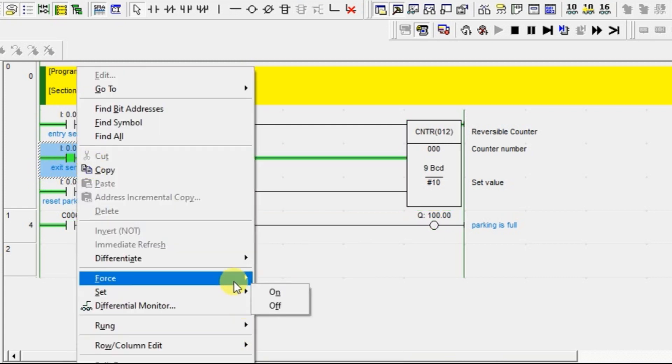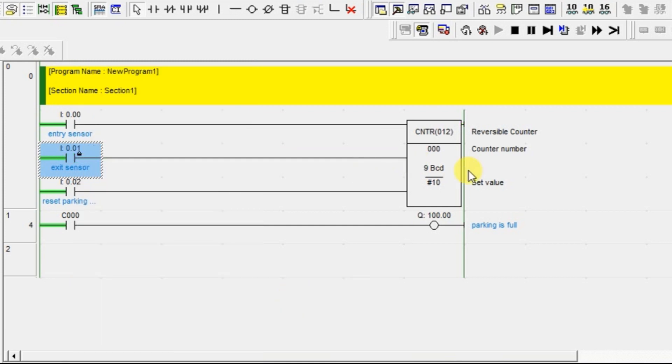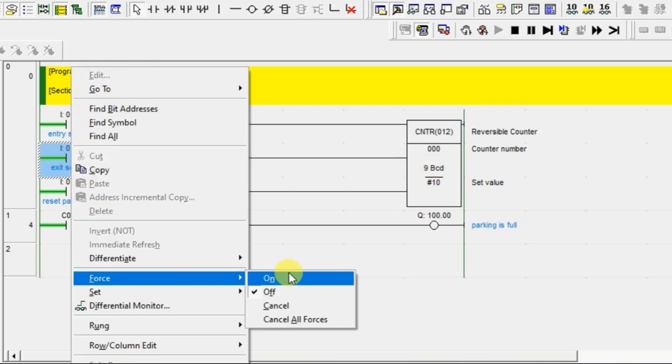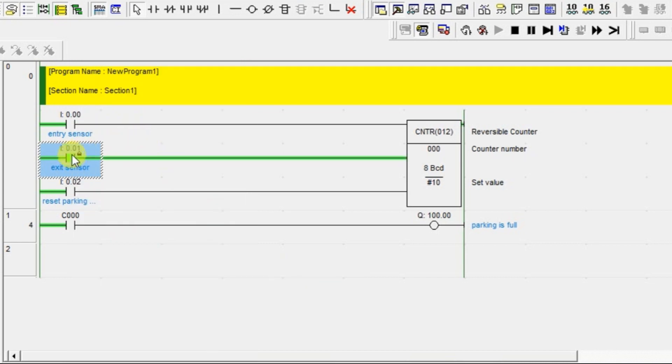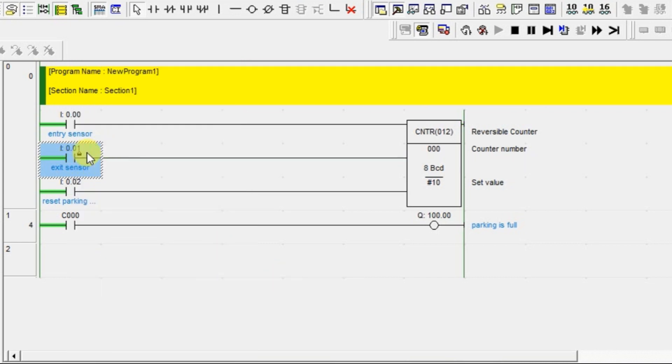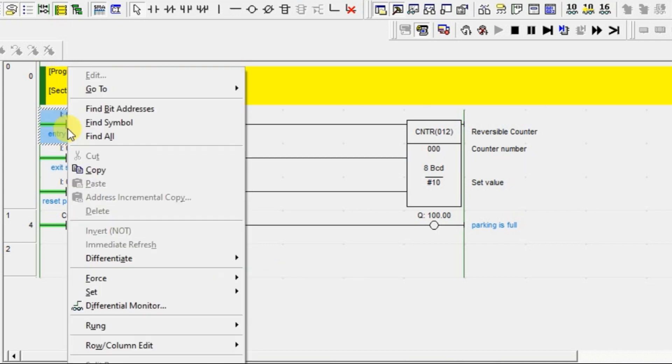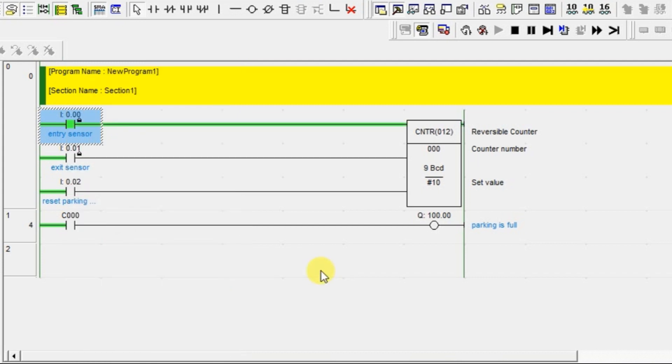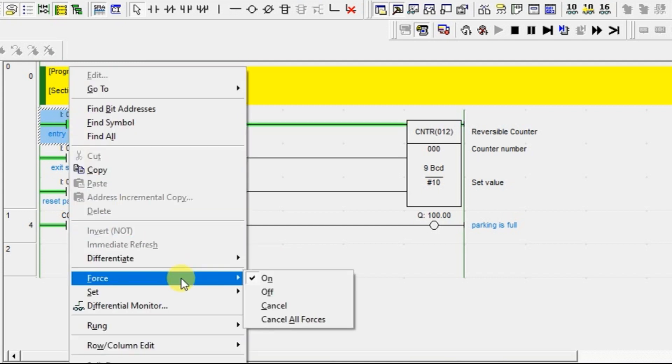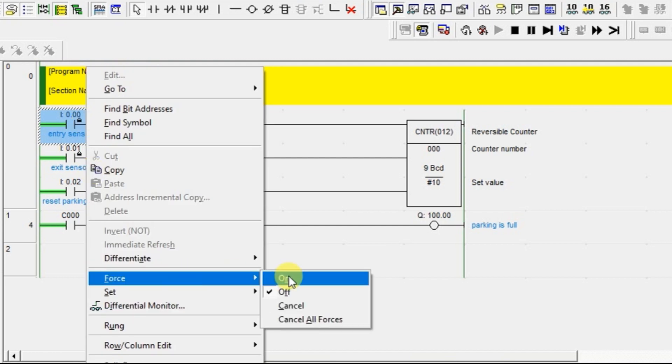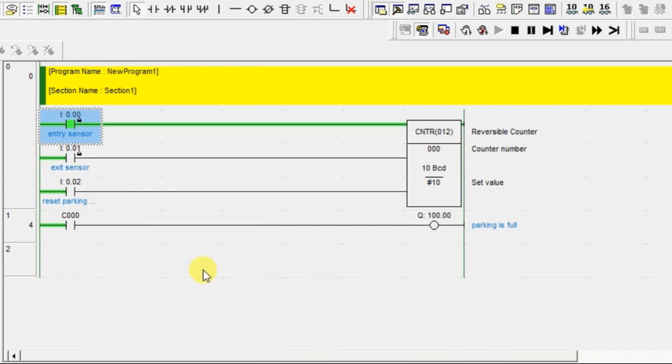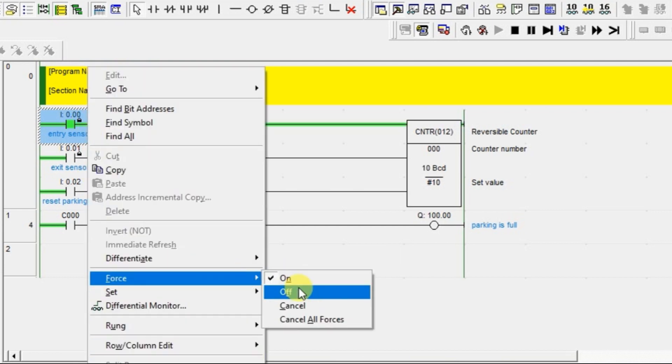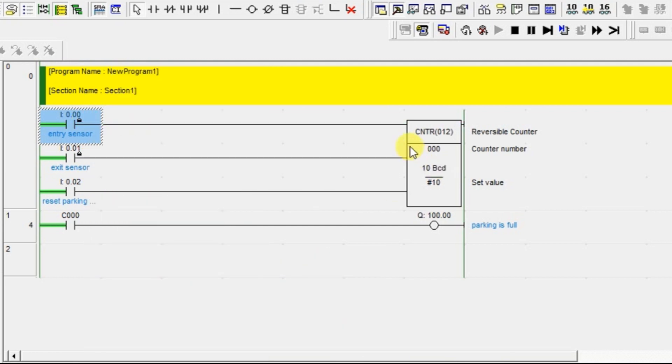If you have exit, it will start reducing. So now 9 cars are totally inside. Don't confuse with this value - once the counter is full it will turn it to 0. If you reduce the counter, it will start counting down 10, 9, 8 like that. So now 8 are there. If one more is entering, it will be 9. Now again 10, so 10 has entered. 10 have to be allowed, that is what it is allowing.